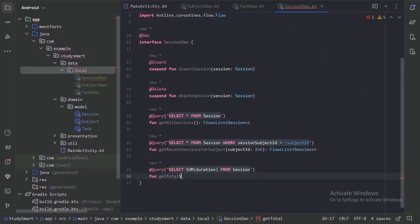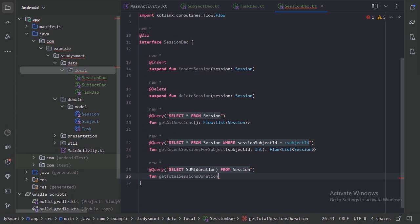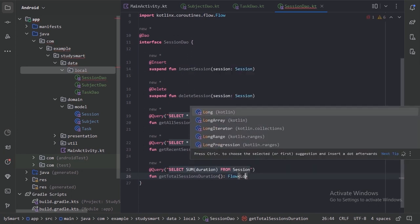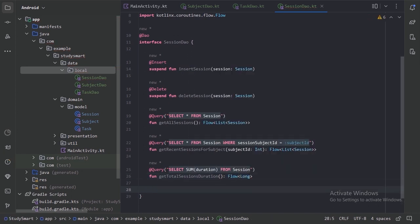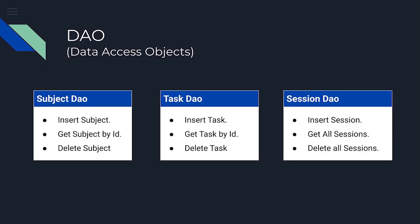Now let's move on to the next thing. DAO, data access objects. They provide methods that your app can use to query, update, insert and delete data in the database.